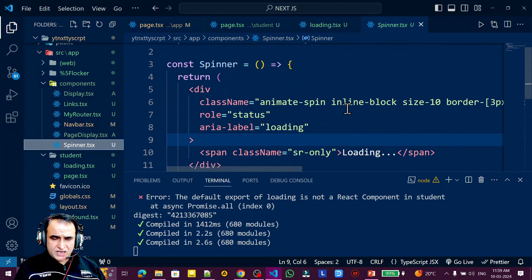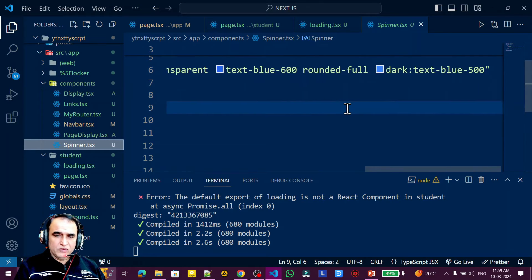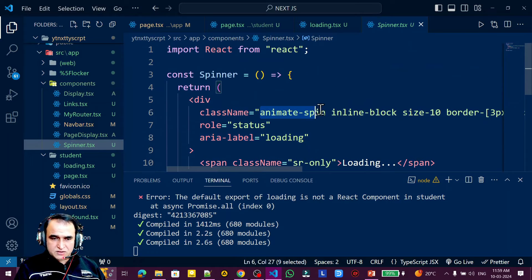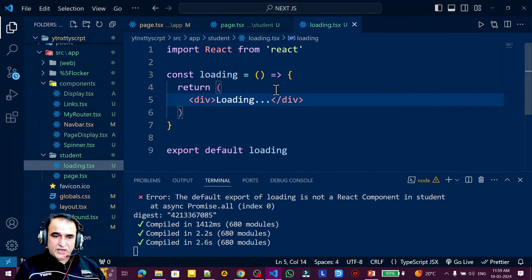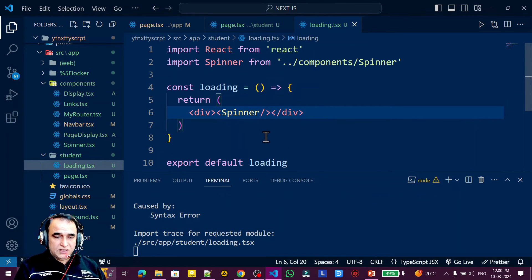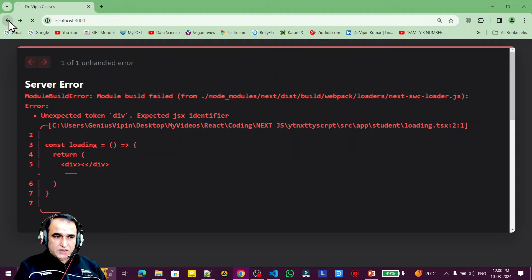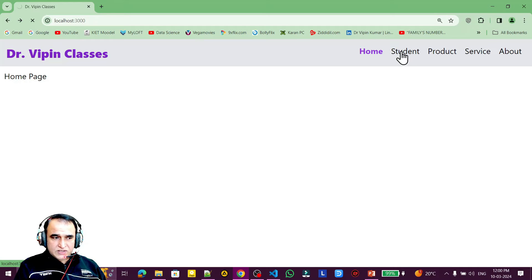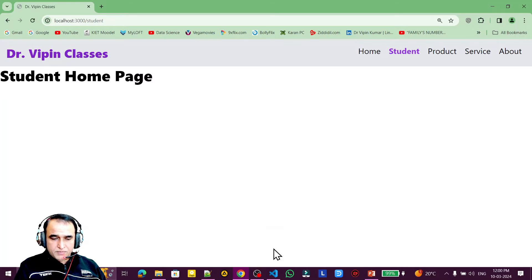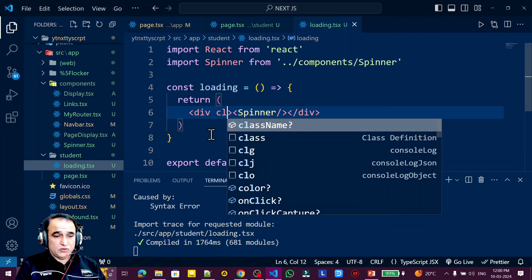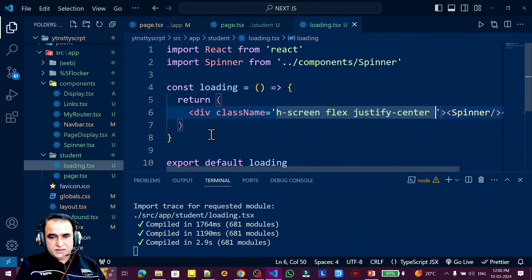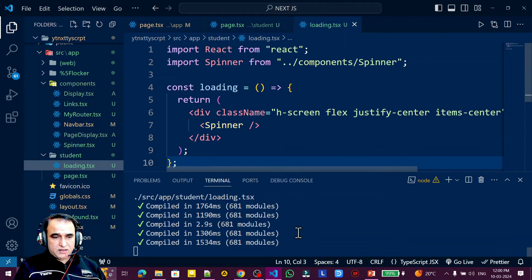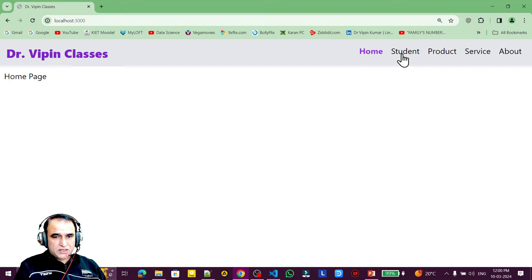I have already created a spinner component using Tailwind CSS. You can create your own using the Tailwind website — I used the animated-spin class and modified it with some CSS tricks. Instead of the loading text, I use this spinner component in the loading.tsx file. When I click student again, you can see the spinner appears, but it shows up in the corner. I add className with h-screen, flex, justify-center, and items-center to center it.